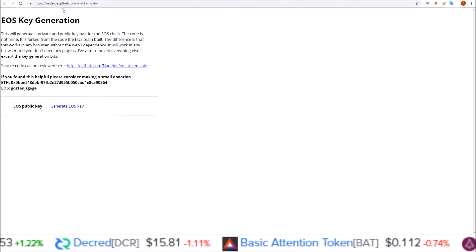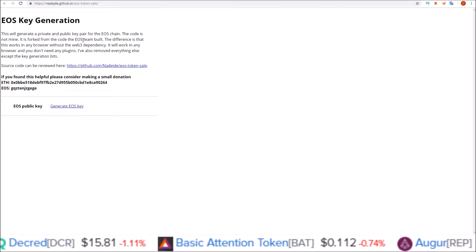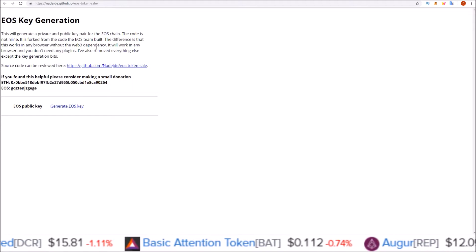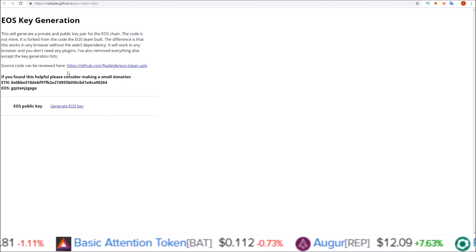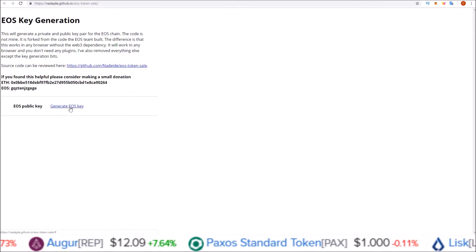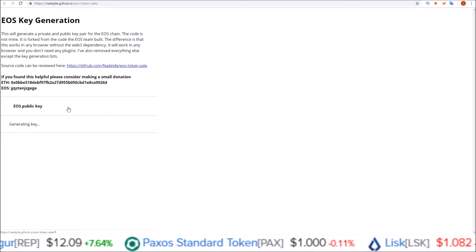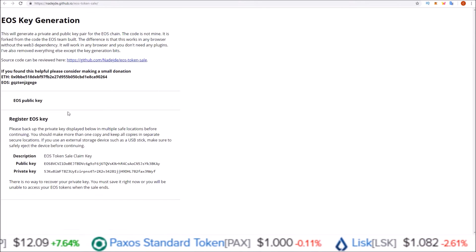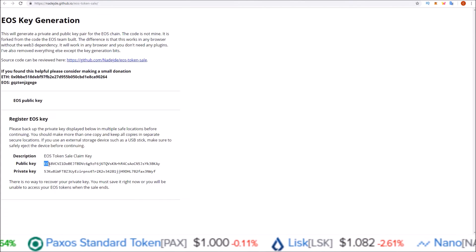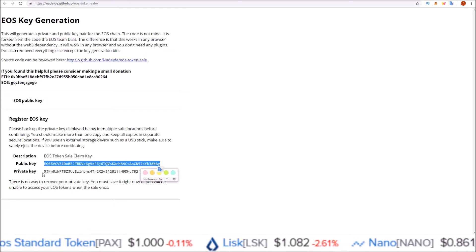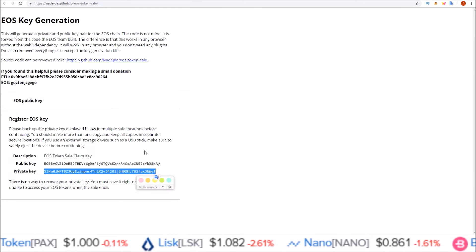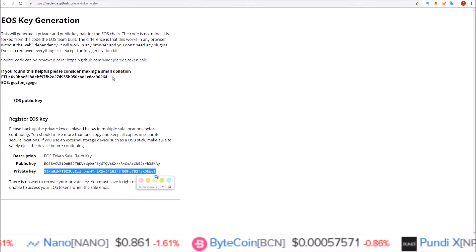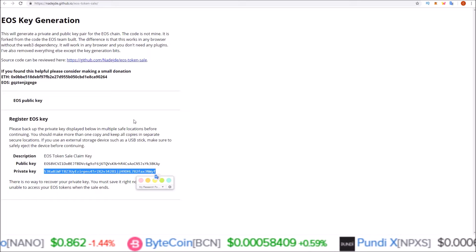Here, I will leave this link in the description. We have the creator of Scatter's key generation tool. All you have to do is come down and click Generate EOS Key and it generates you a new public and the corresponding private key to use. You can do this just online like I did here.